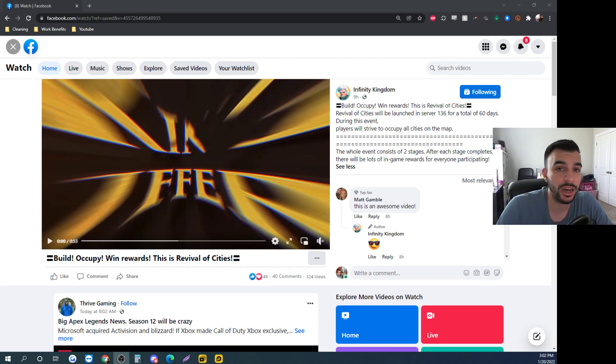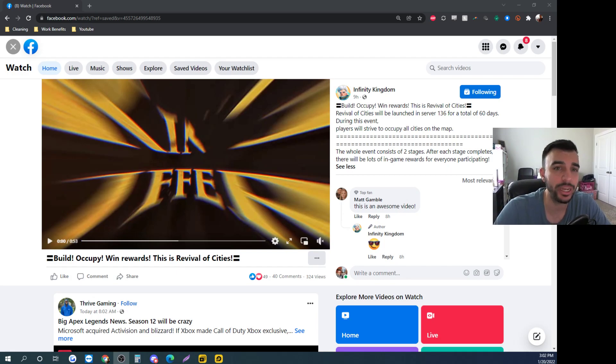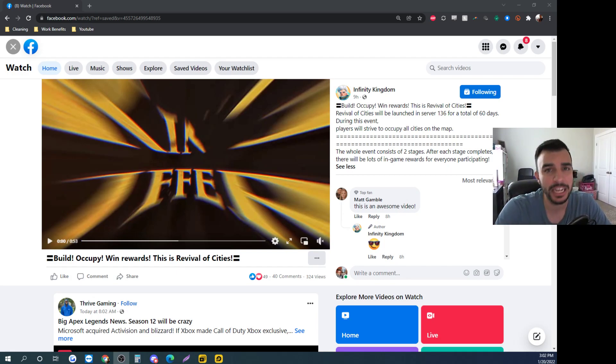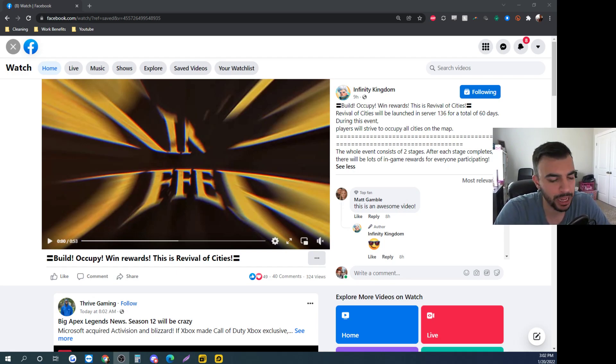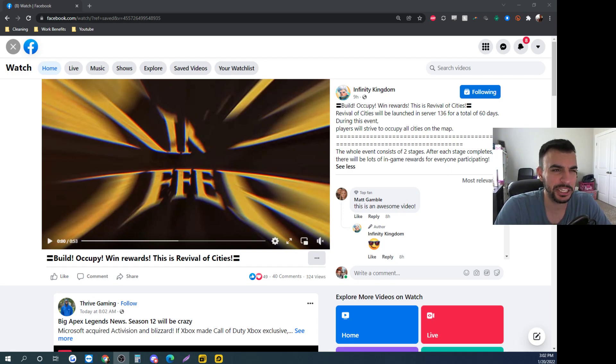Hey, what is going on IK familia, it is your boy BN aka Mr. Kingdom Builder. Today we are back again giving you that Gucci goodness here in Infinity Kingdoms. So what are we even talking about today? All I can say is, is this another Contention of Legends?